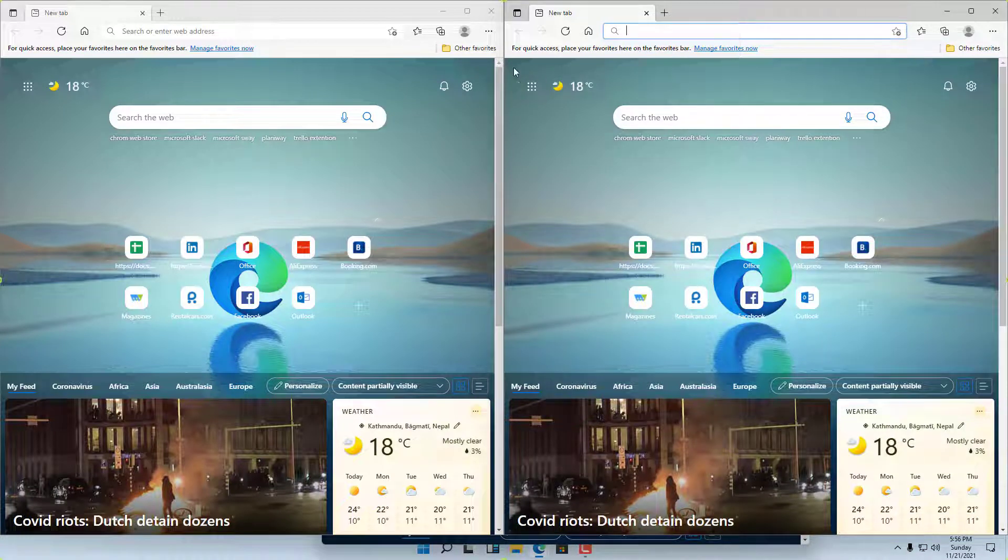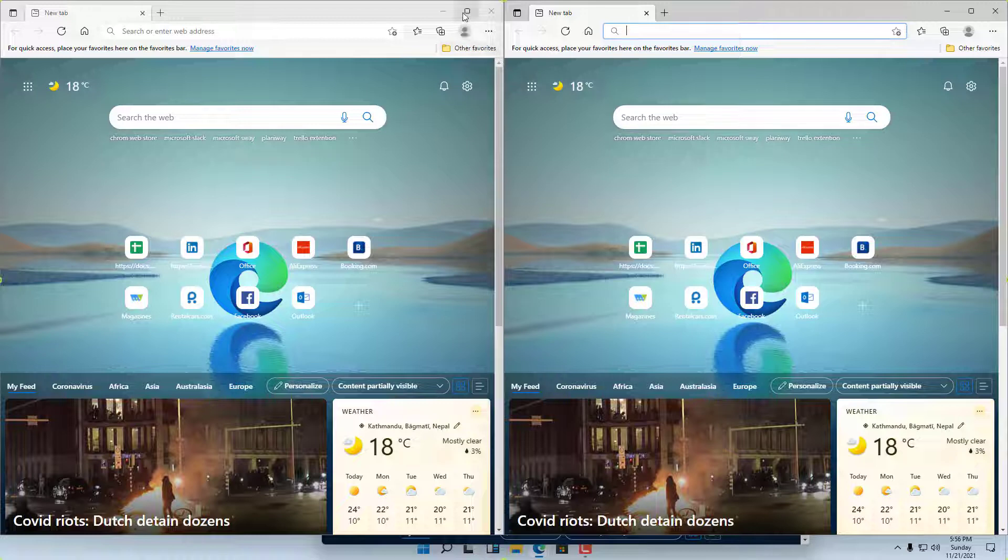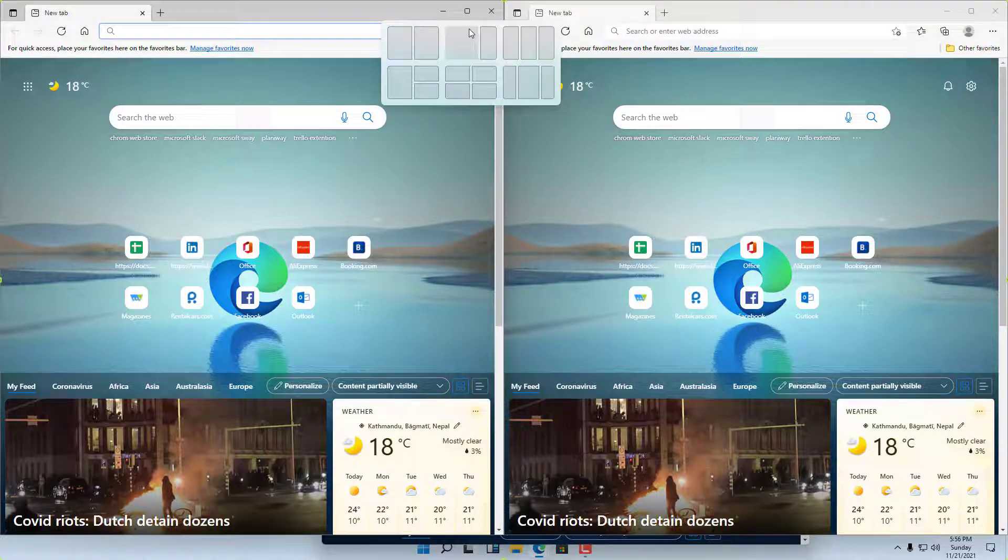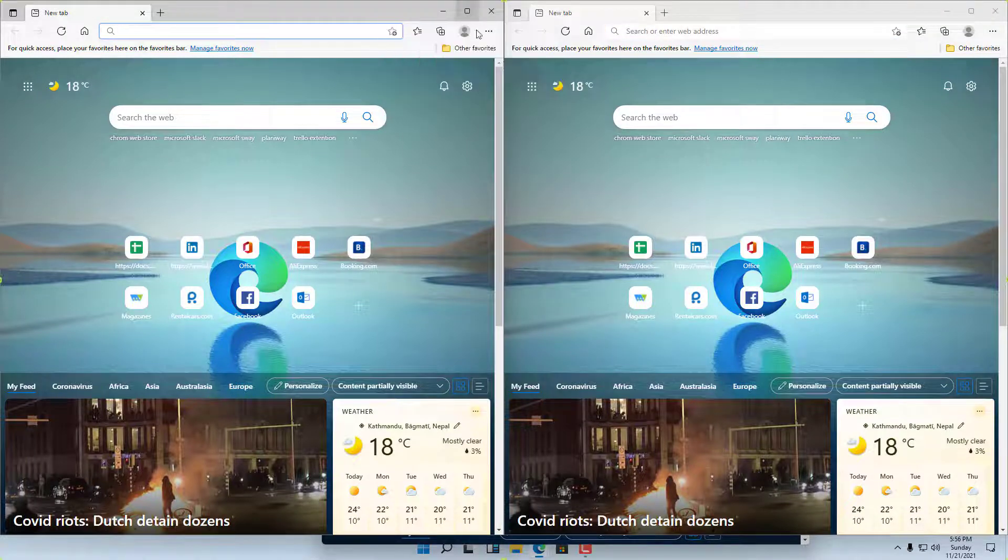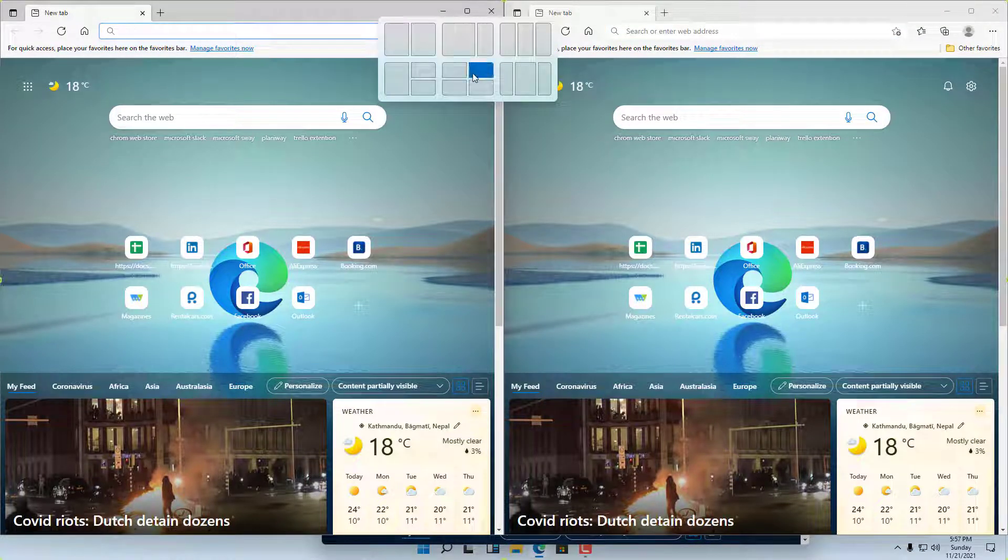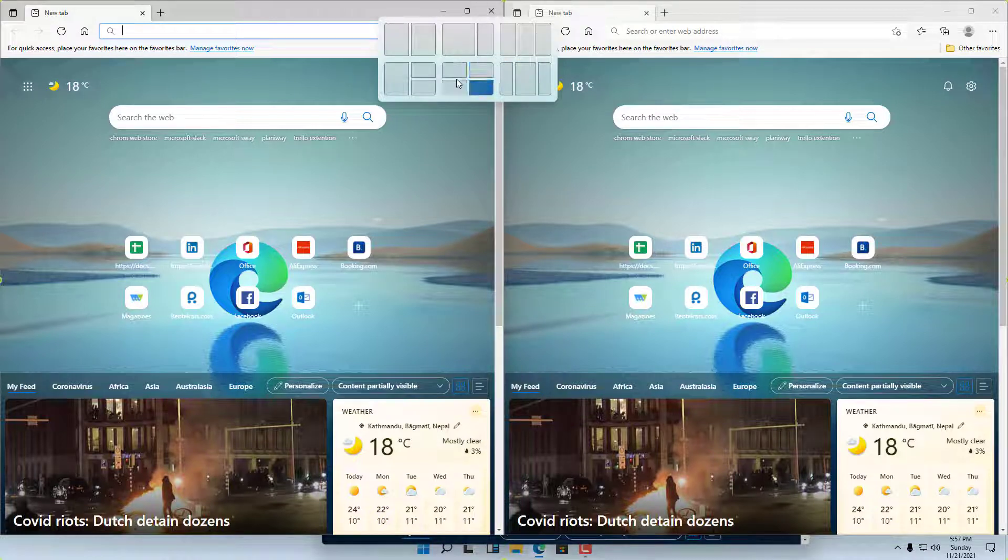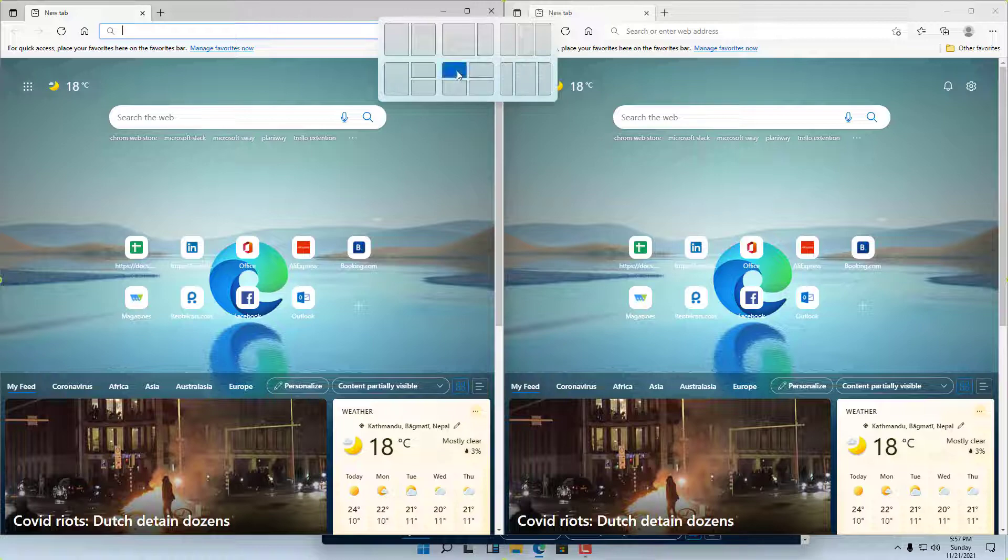As you can see, you can also go onto the top, right click, and here you can see there are different options. For example, there is a four window option right here and a three window option as well.